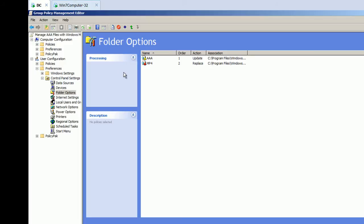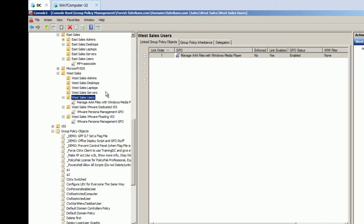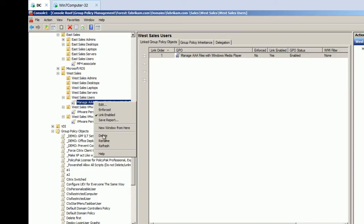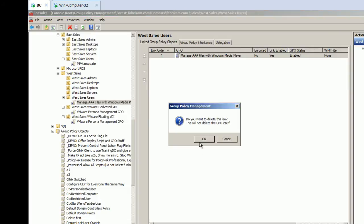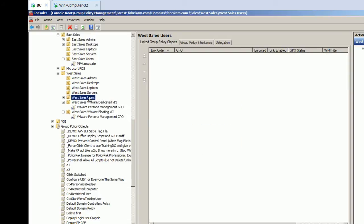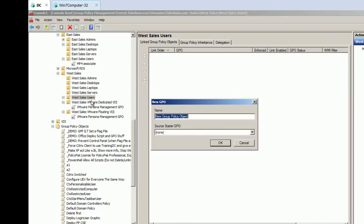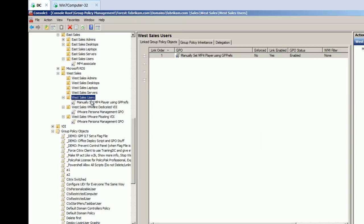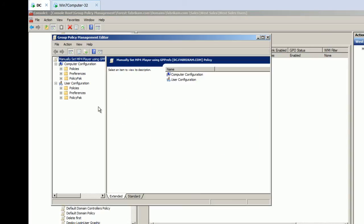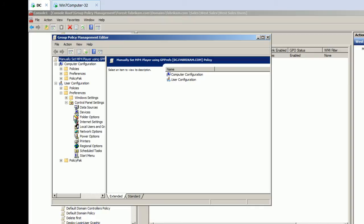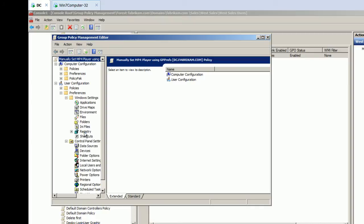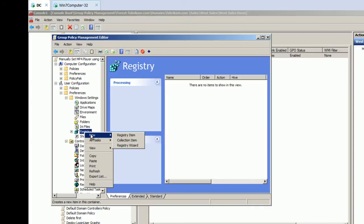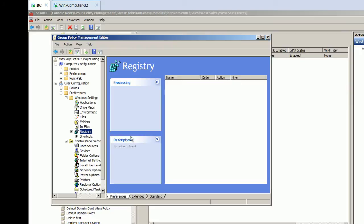So, I don't need this stuff anymore, but I'll go ahead and just delete the group policy object link here. And what I'll do is I will now manually set MP4 player using group policy preferences. So, again, I don't know why there appears to be a bug. It's not such a big deal, but this is a little bit of a workaround.